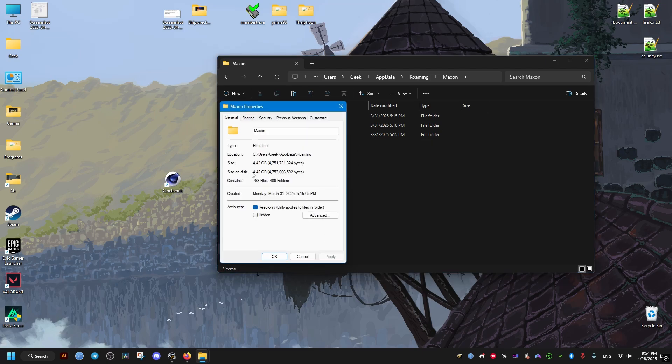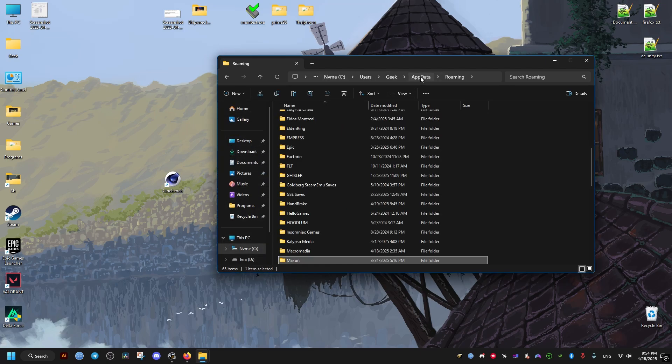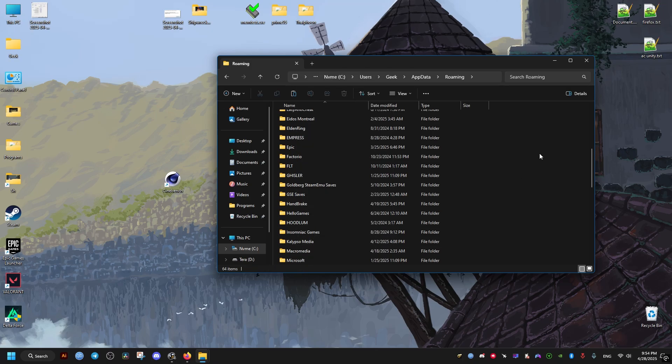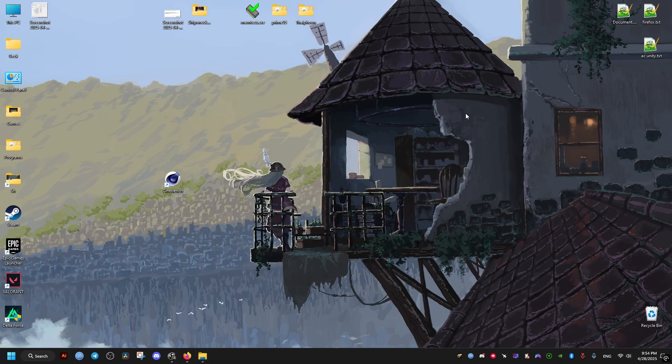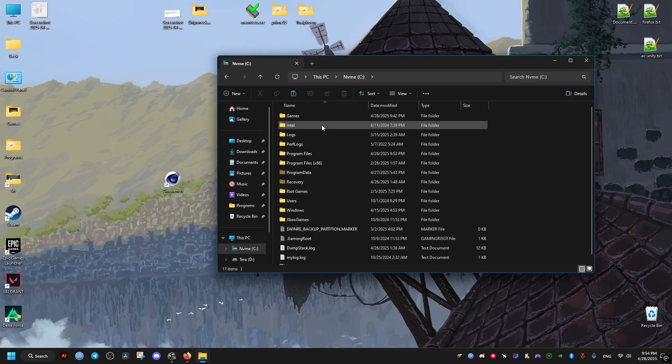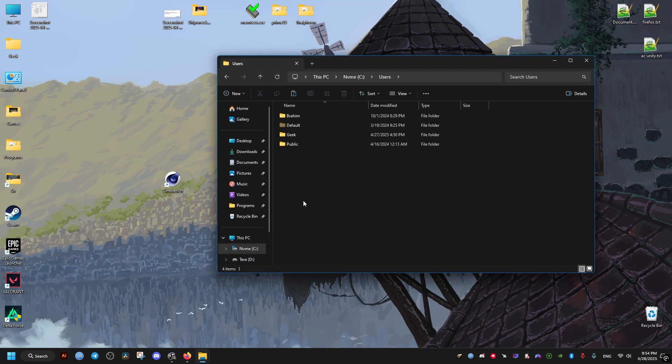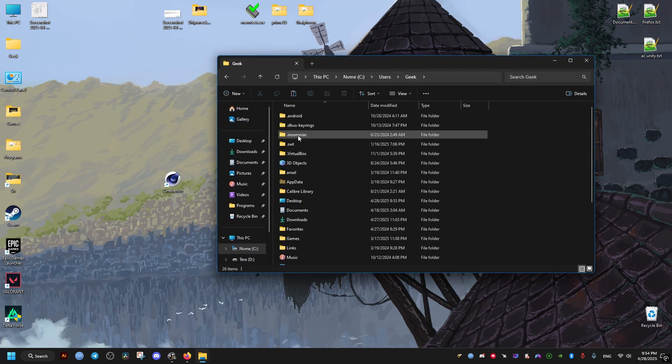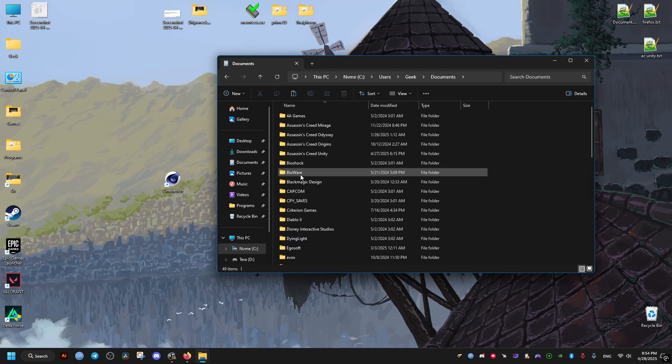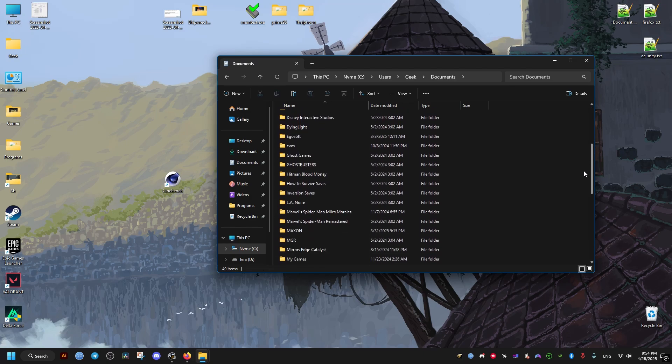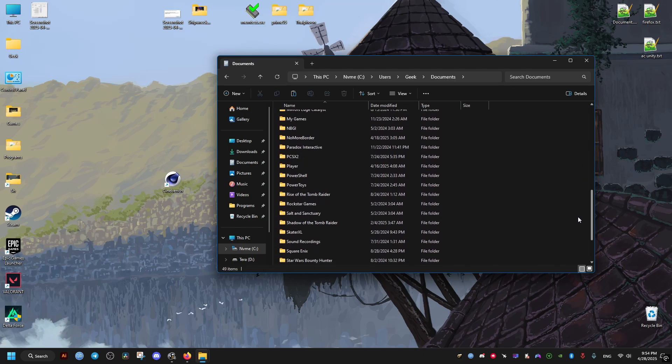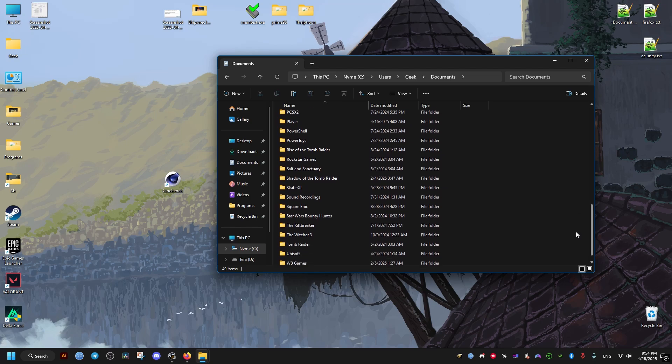Then we go back and go to the C drive again. Then we go to the Users folder again, then our username, then this time Documents. In Documents, we find the folder with the same name, Maxon, and then we just go ahead and delete it.